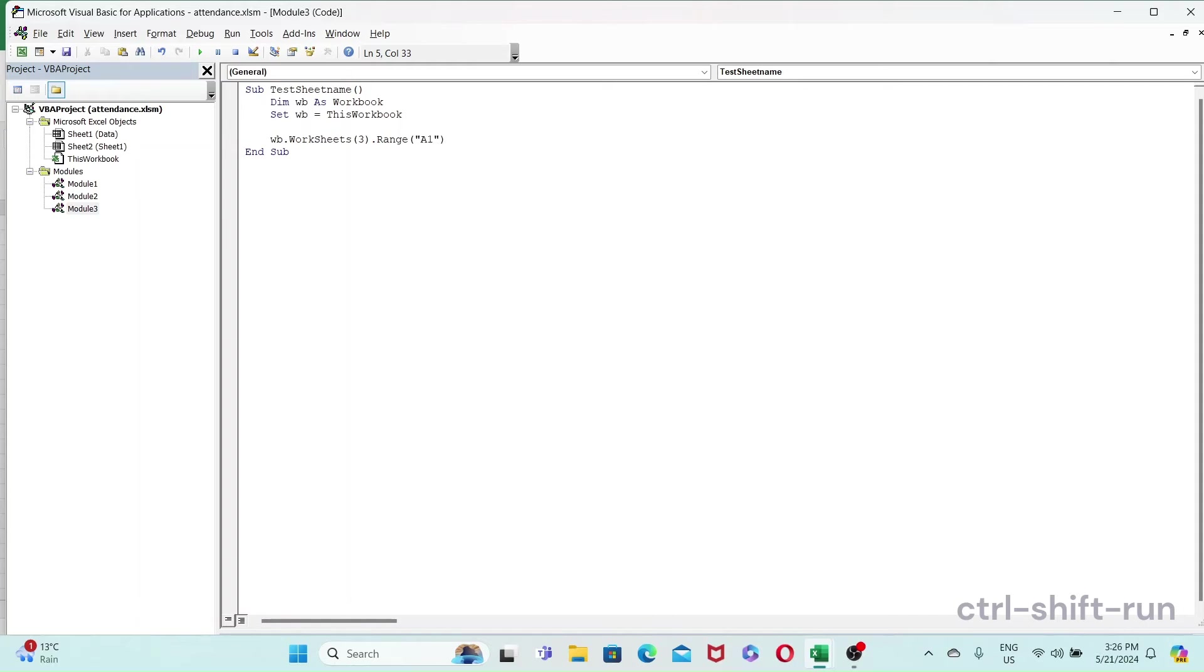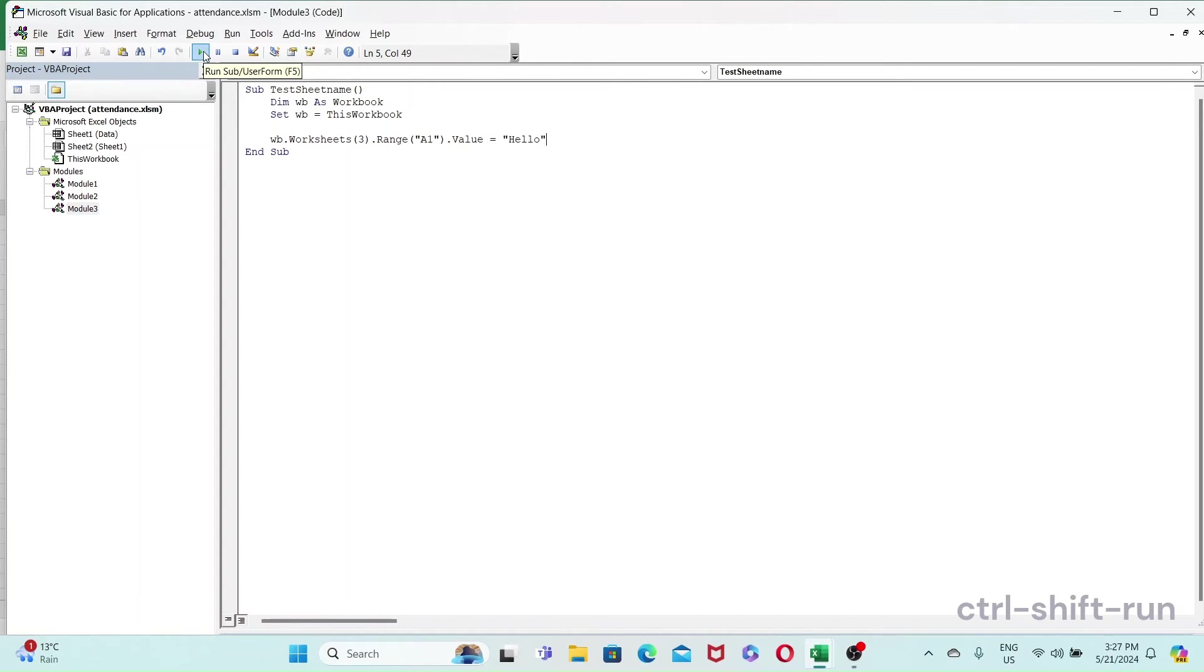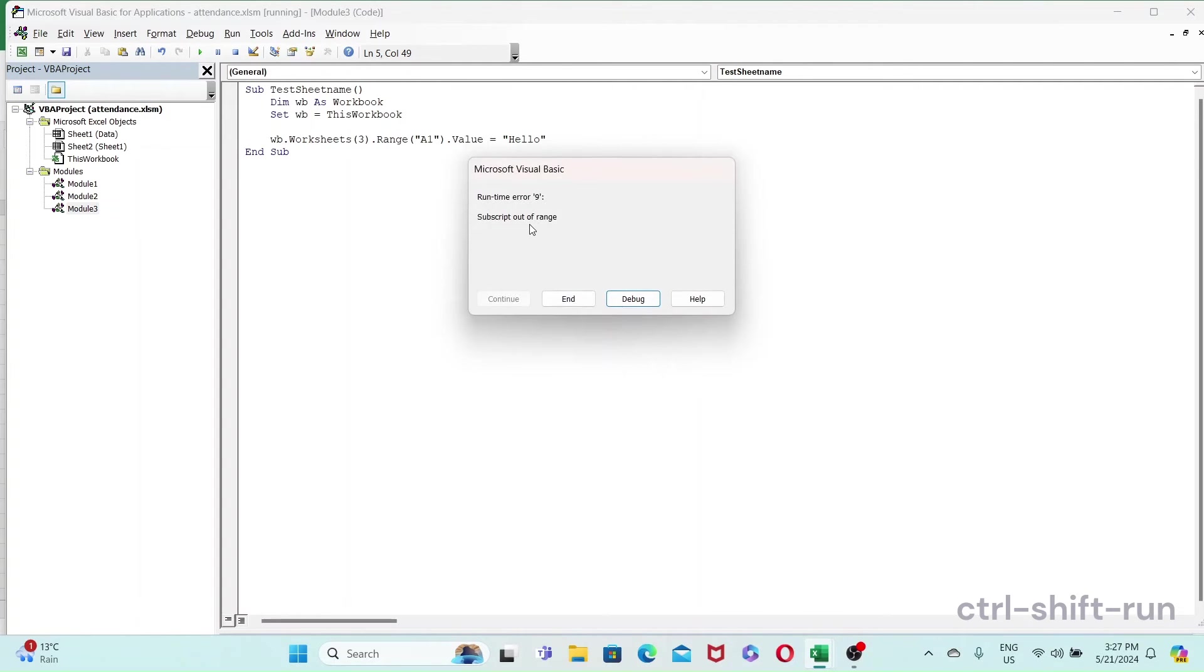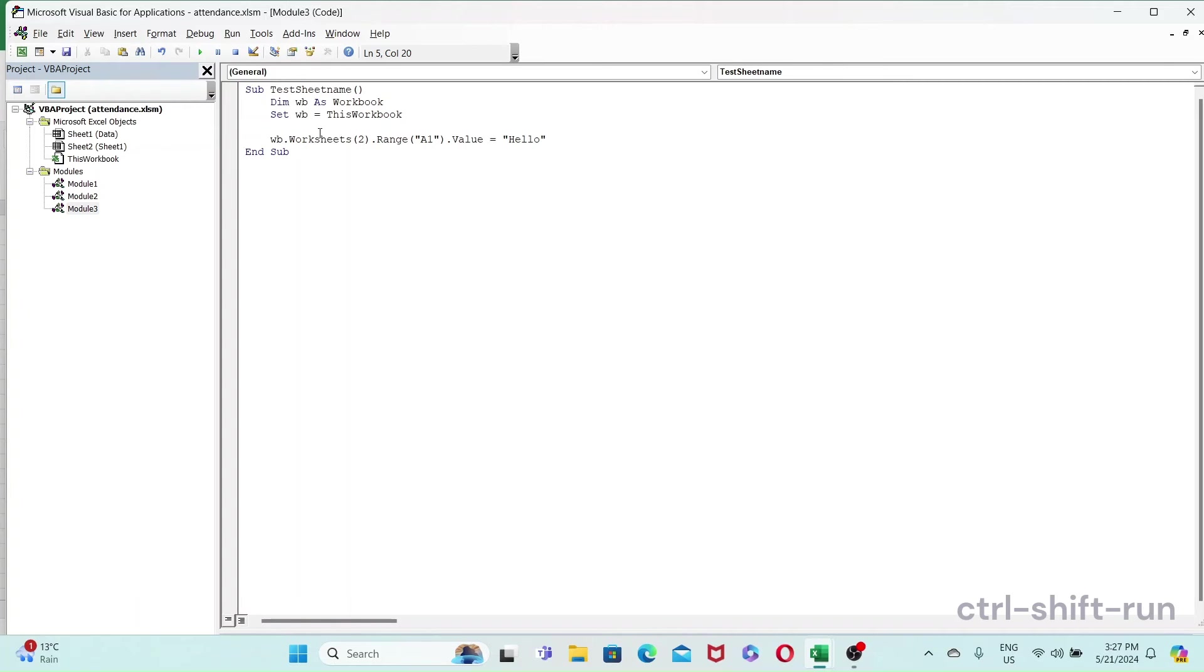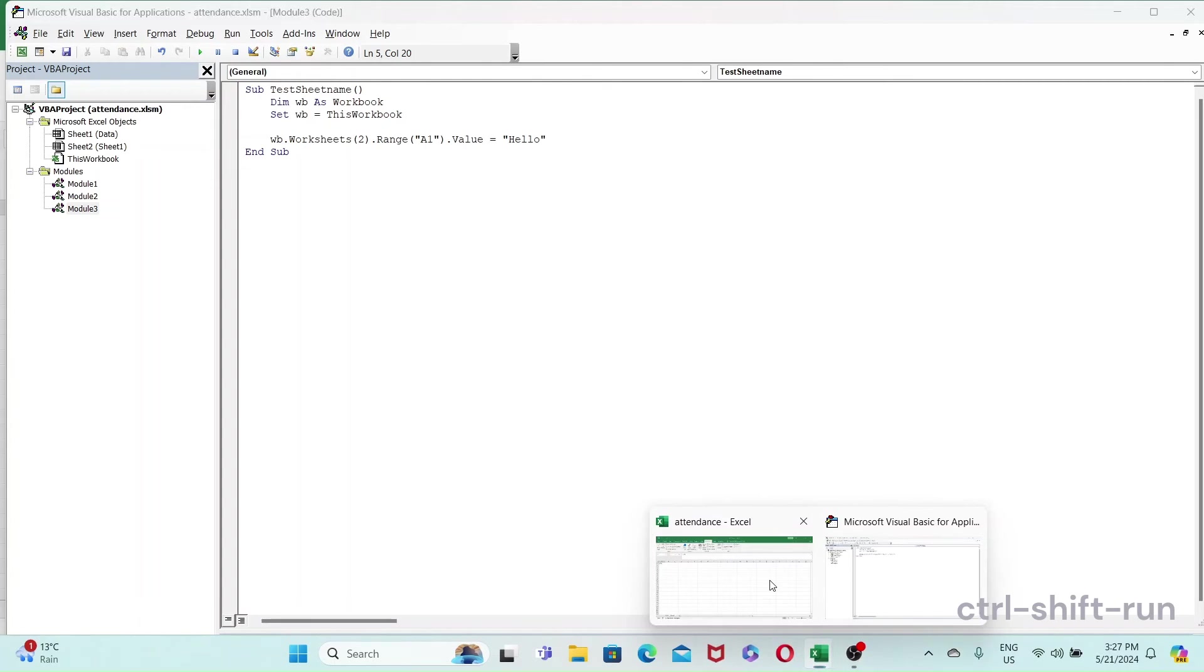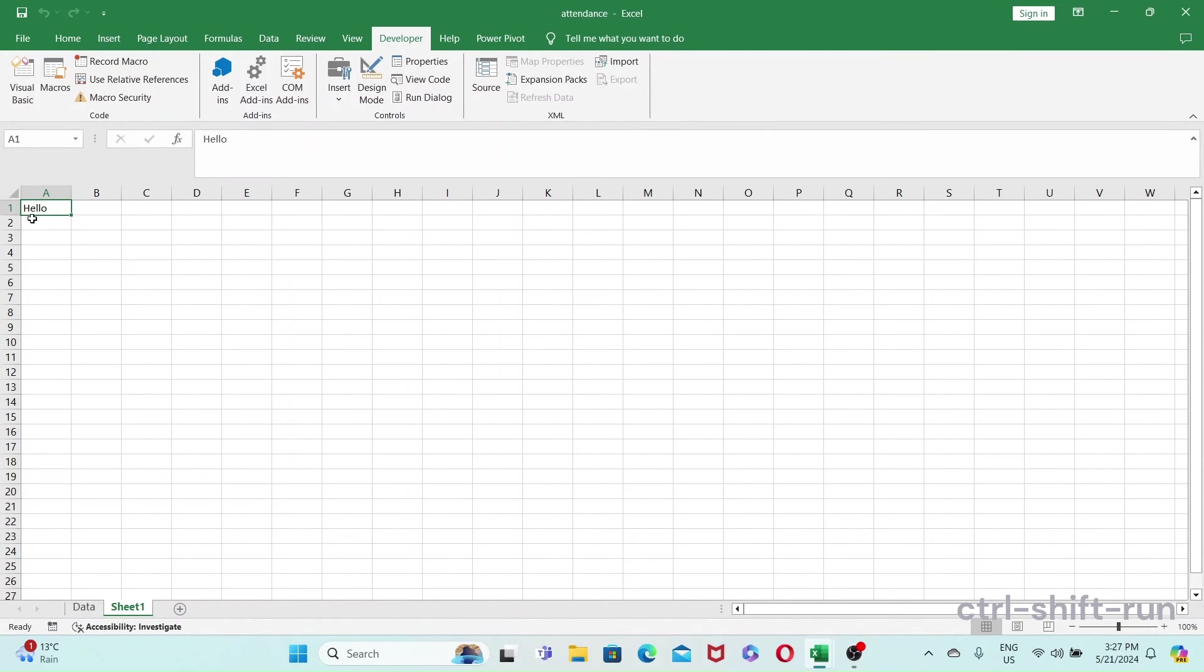Okay, and then now if I want to run this, you'd get a subscript out of range. And the reason for that is because we only have two worksheets - Sheet One, Sheet Two. So we just change that to two, and yeah, you can see that the second sheet, the value for A1 changed to hello.